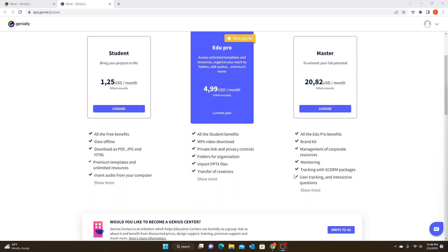There is of course a free plan, and I used the free plan for a few days just to test it out. Really I could use the free plan, but there are some benefits to using one of the paid plans.